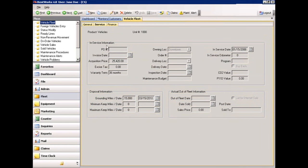Looking at the service screen, we can maintain the purchase order number, invoice date, acquisition price, taxes, and warranty term. The owning location, delivery location, and delivery date are also maintained. The in-service date is used by the system to help calculate availability. At the bottom of this screen, we have disposal information where grounding miles and date can be capped. For program vehicles, the minimum and maximum keep and date parameters are defined here. The system uses these to figure out when vehicles will be leaving the fleet, and this calculation is used within the availability. The actual out-of-fleet information is maintained by the system when a vehicle is sold.